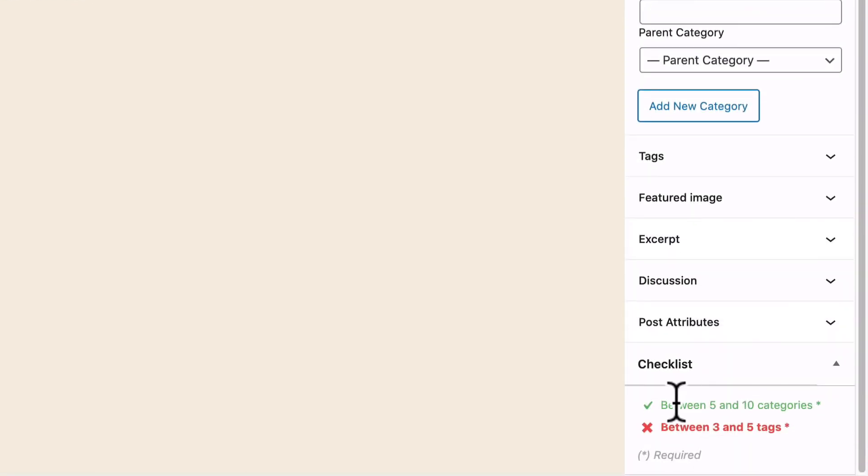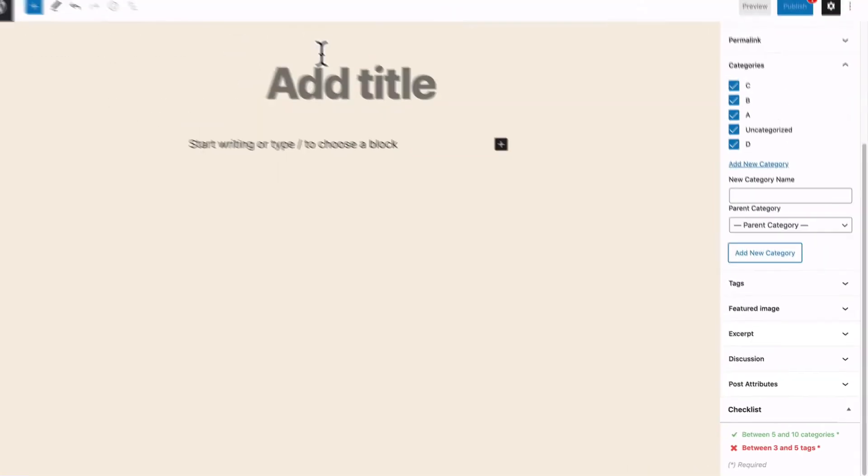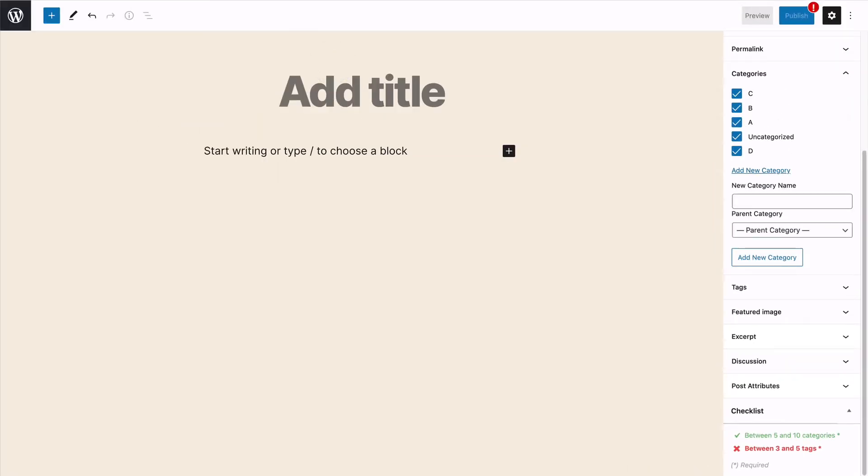And there we go. This is automatically changed to green. Let me add a title as well. I will need that.